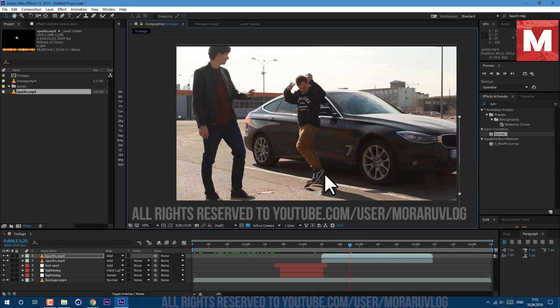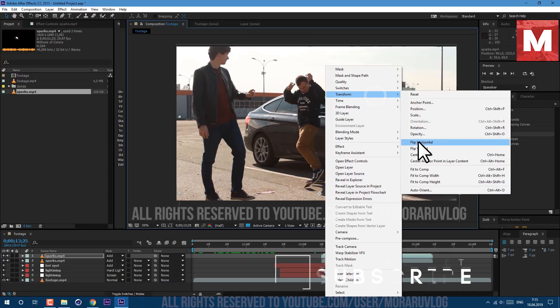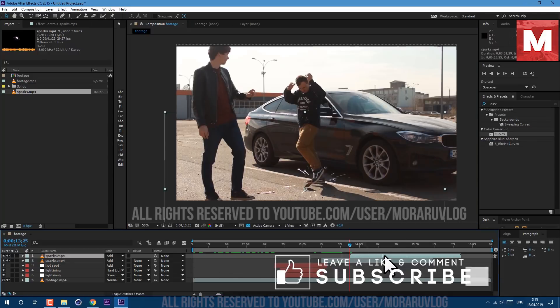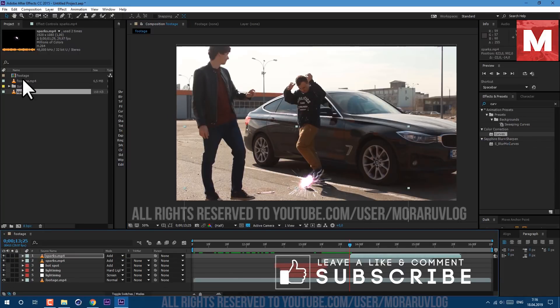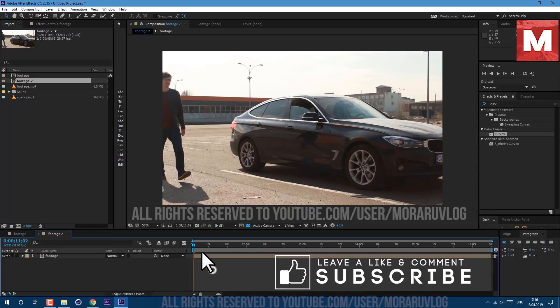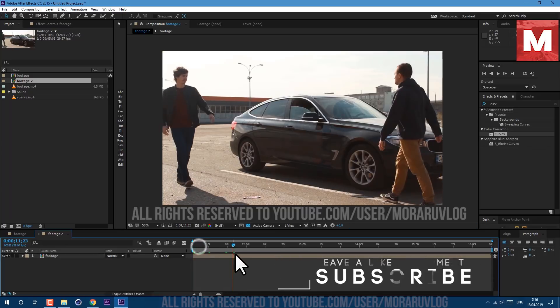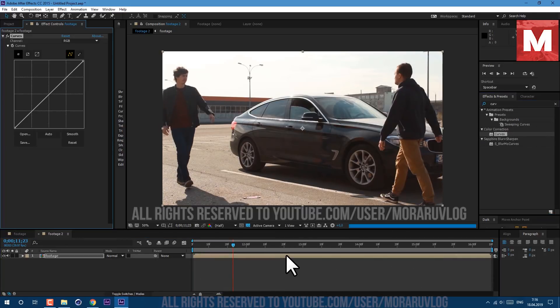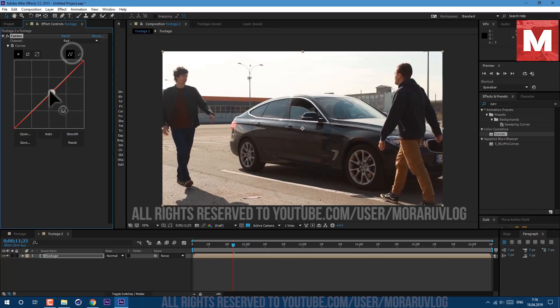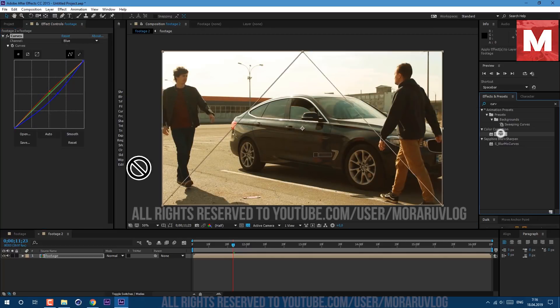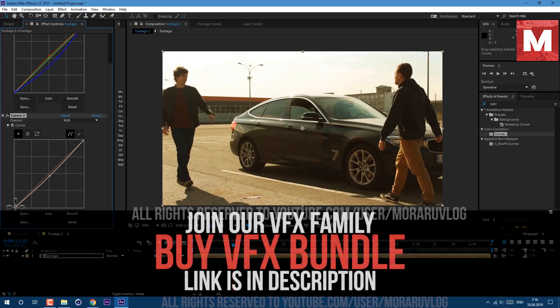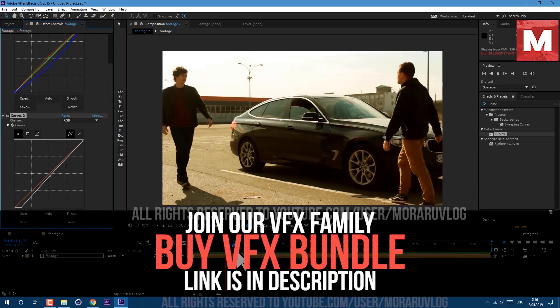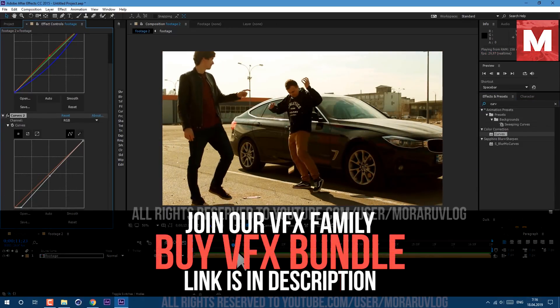Let's drag our footage composition on this icon here to create new composition. Let's apply a curves effect. In red channel let's add some red. In green channel a bit of green. And in blue channel make this curve. Let's apply another curve. In RGB make curve like this to add some contrast. And let's see result.